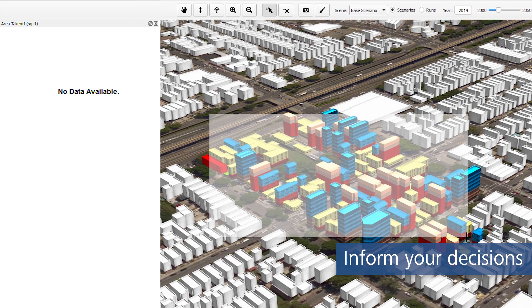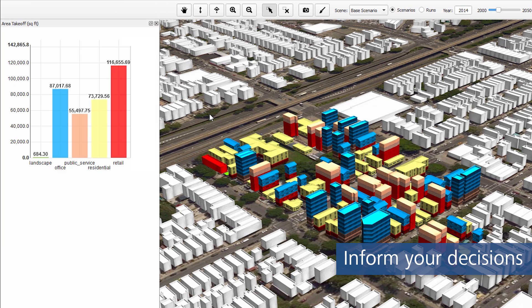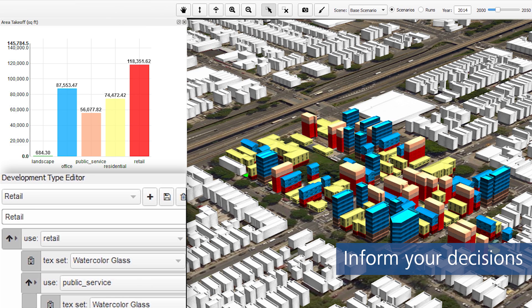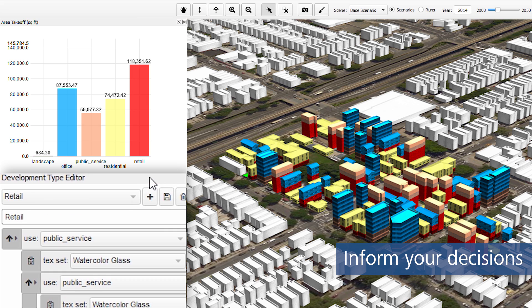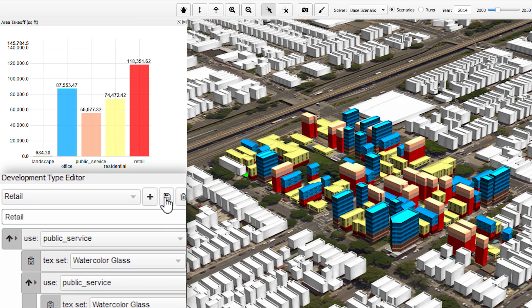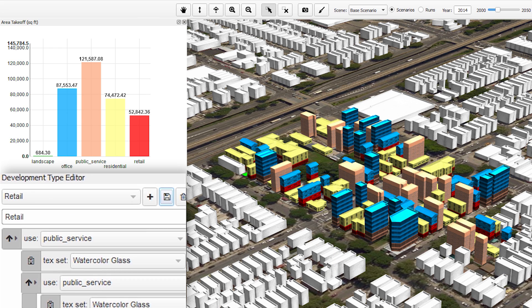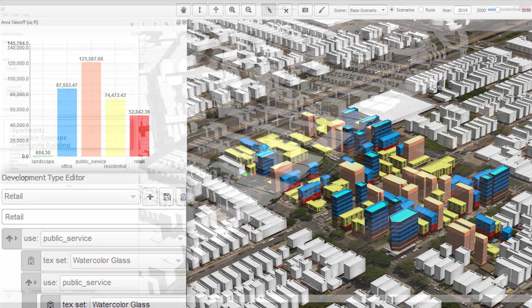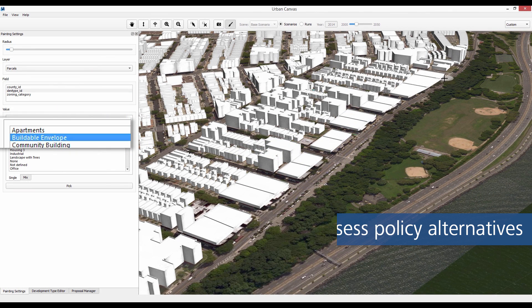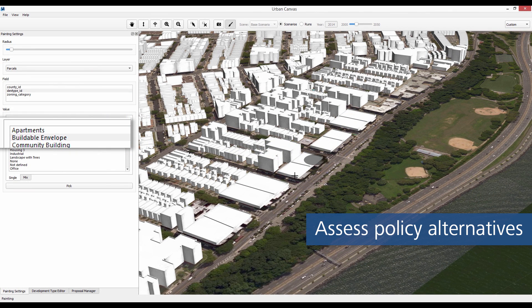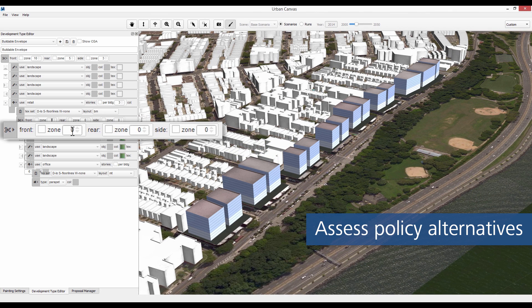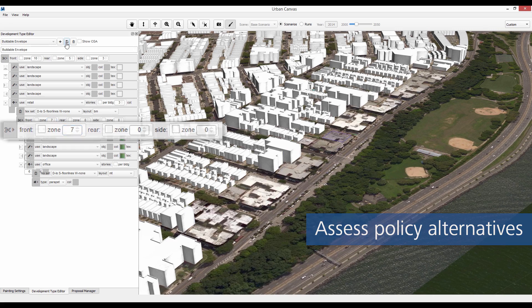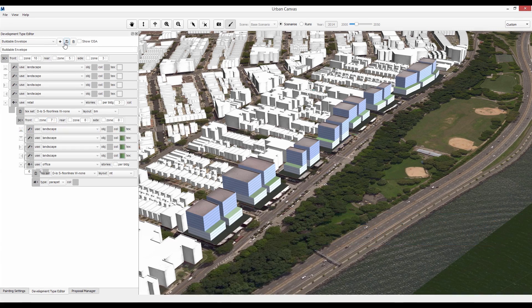Inform your planning decisions at the critical formative stages with integrated analytical tools. Get both visual and numeric feedback as you study alternatives. Assess designed or simulated alternatives for zoning regulations, design guidelines and specific development proposals in the same system.